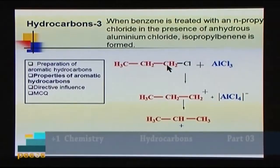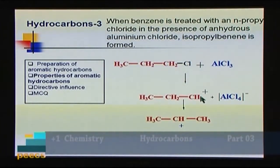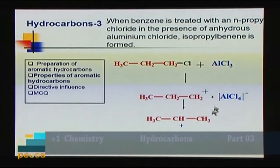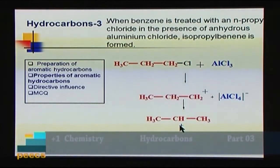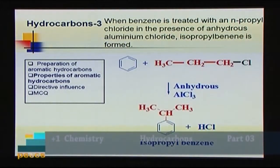Normal propyl chloride reacts with aluminum chloride to form a primary carbocation. This primary carbocation rearranges to the more stable secondary carbocation (isopropyl carbocation), since secondary carbocations are more stable than primary. This isopropyl carbocation then reacts with benzene, so the product is isopropylbenzene. This outcome is due to rearrangement of the primary carbocation to the secondary carbocation.